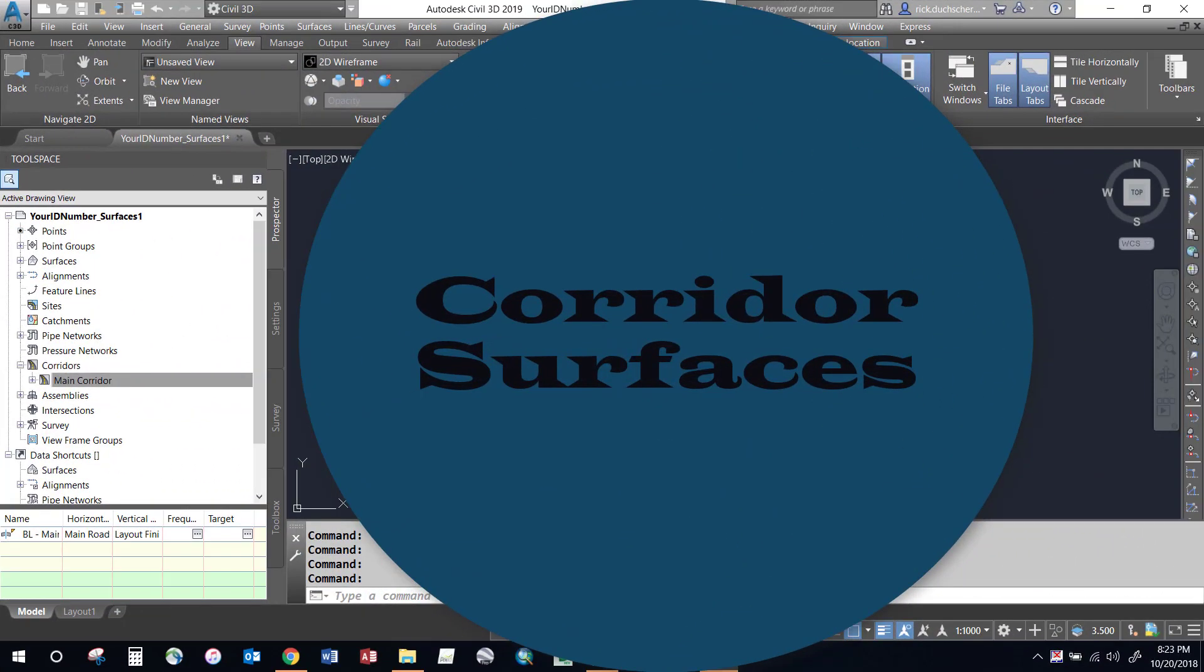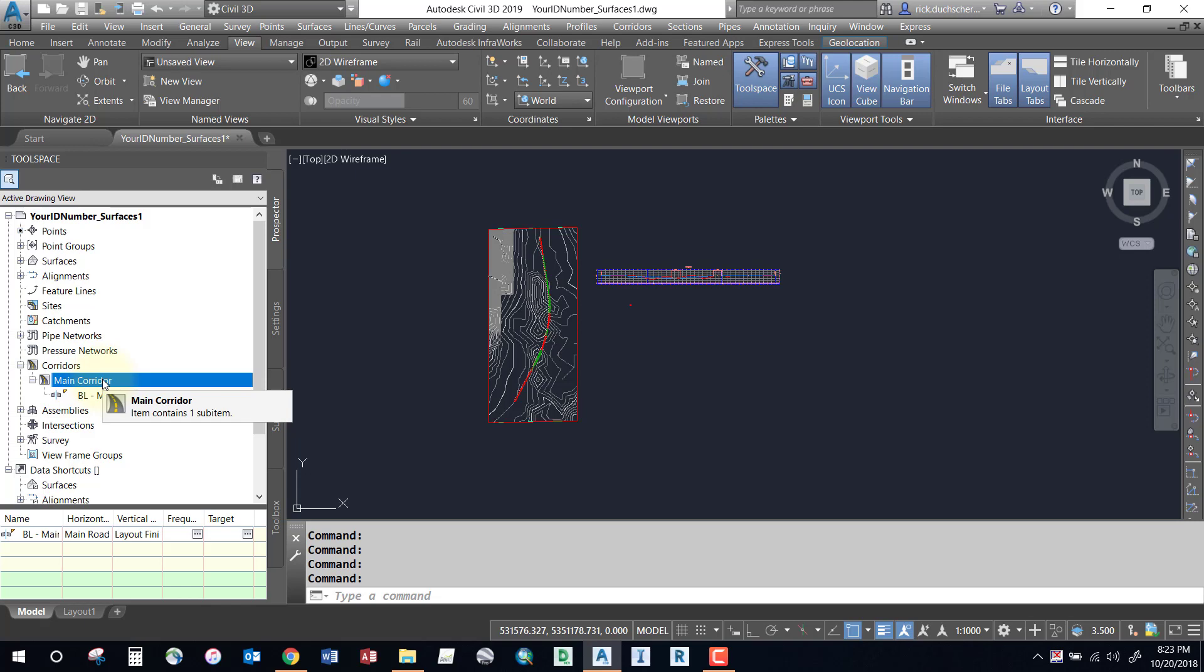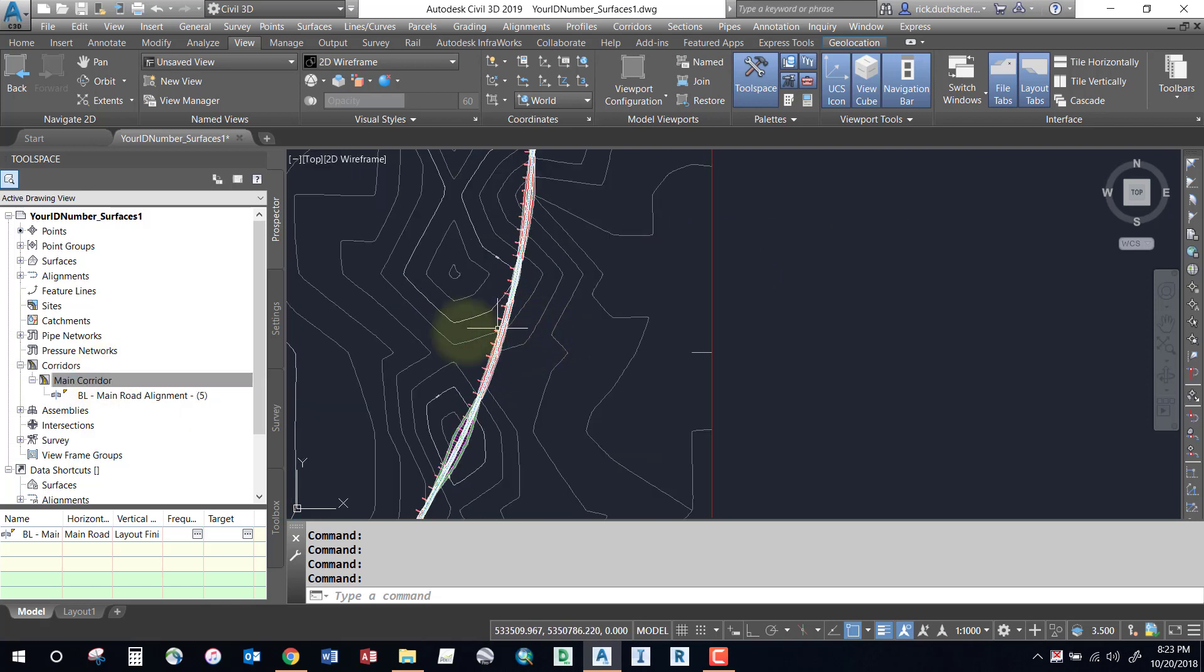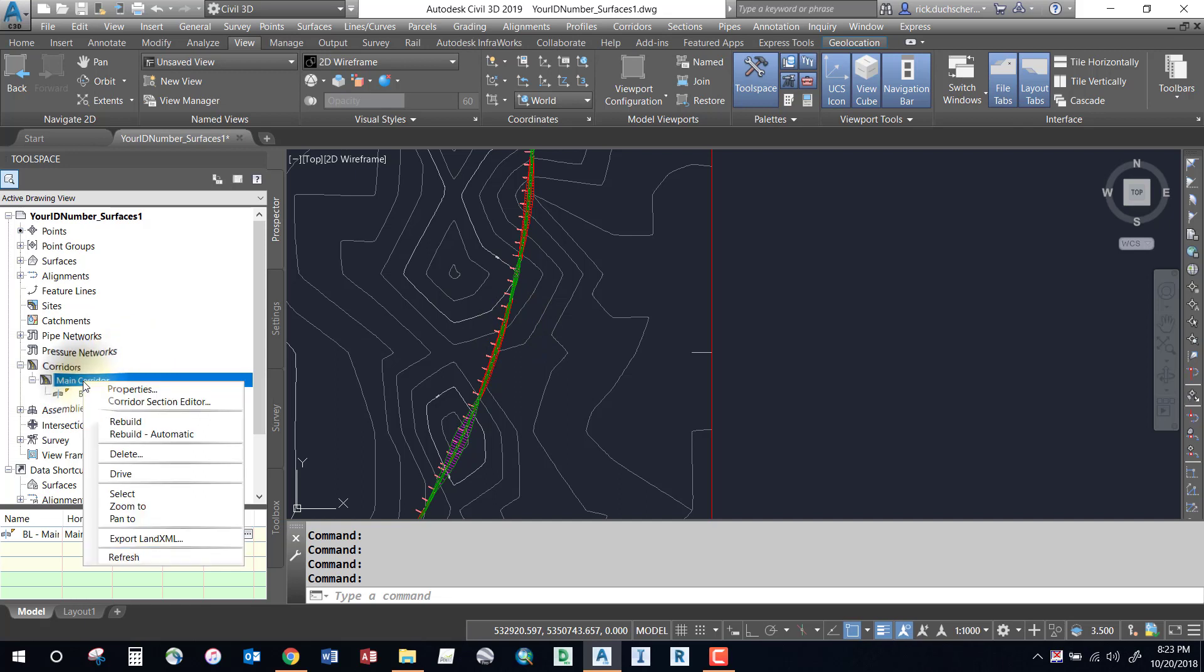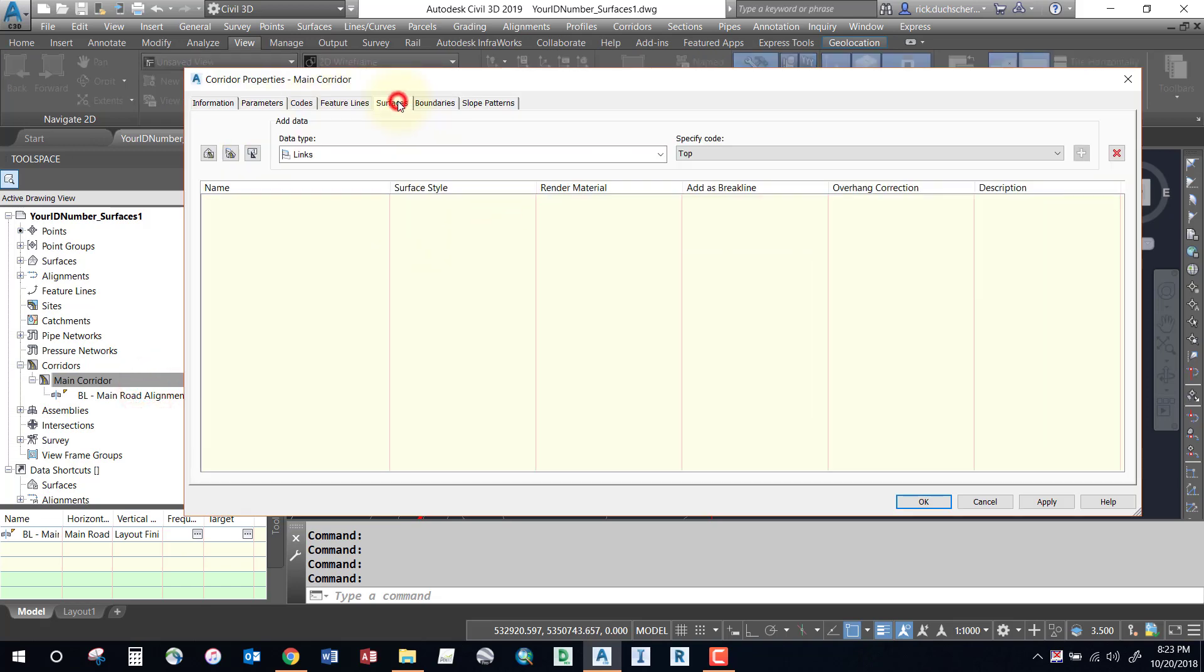Hello everybody, we have a corridor built and you will probably want to create a finished ground surface of that corridor model. You'll first need to create some corridor surfaces by right-clicking on your corridor, going into the property section, and selecting the surfaces tab.